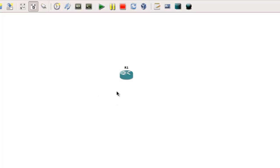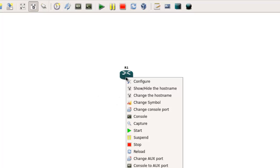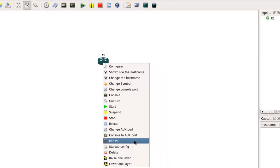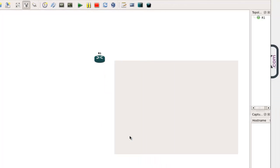Now I actually clicked on the start button there. I shouldn't really have done that. I'll come to it in a moment because I just want to do some configurations. Right click on the router and then go down to idle PC, and you only need to set this once per topology.